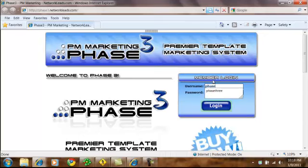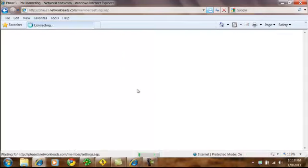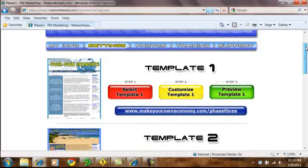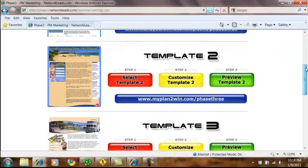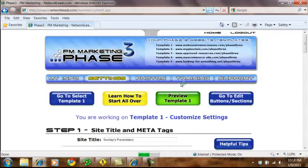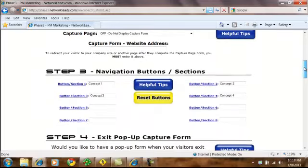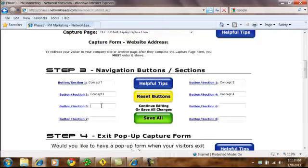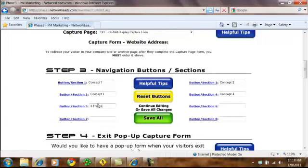We're going to re-log back in. As you can see, you can scroll down and work on any template that you want. Coming back to template number one, we're going to scroll down to that third step, and we have the navigation buttons. If you have a title, a button will appear. In this example, I'm going to add a button called Four Things. Anytime you want to save a change, save them all by clicking on that little green button.